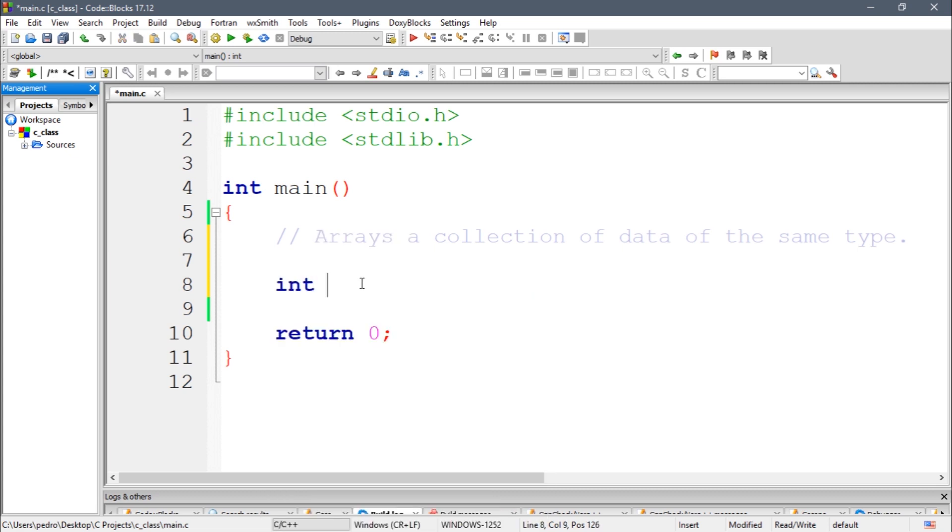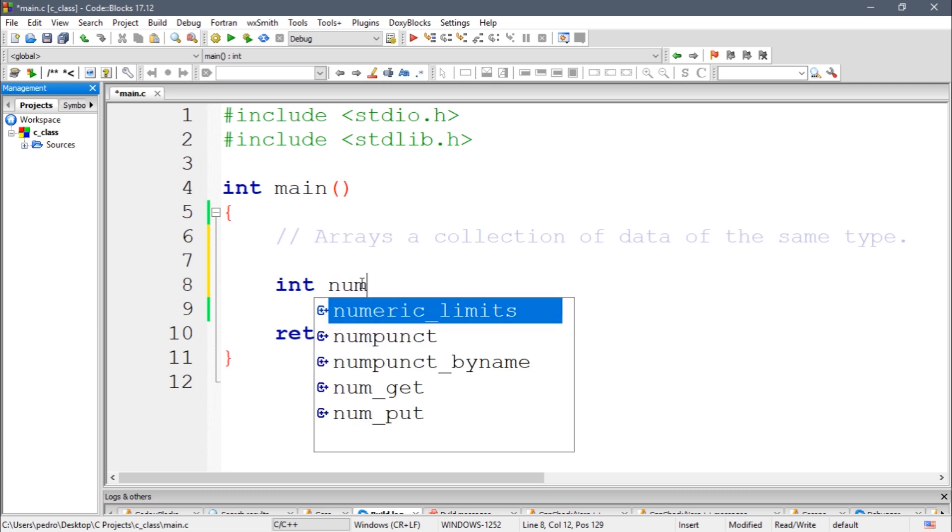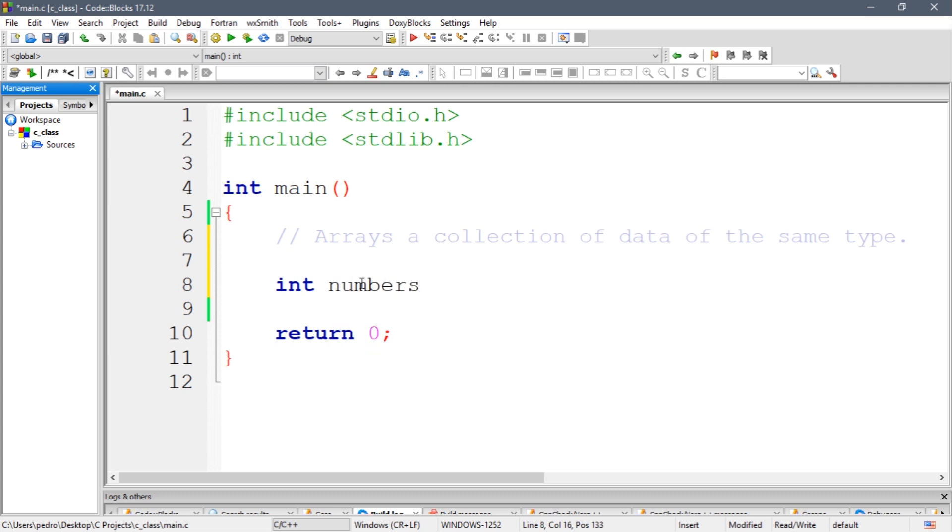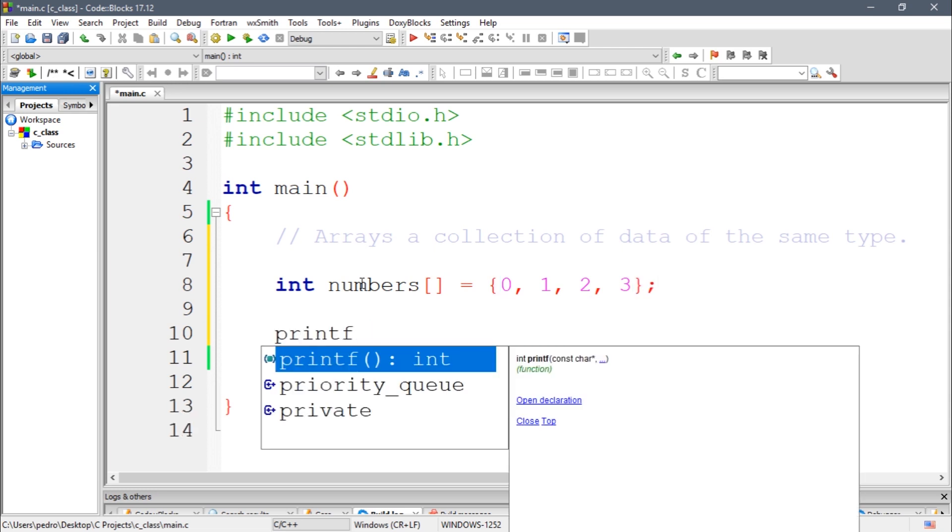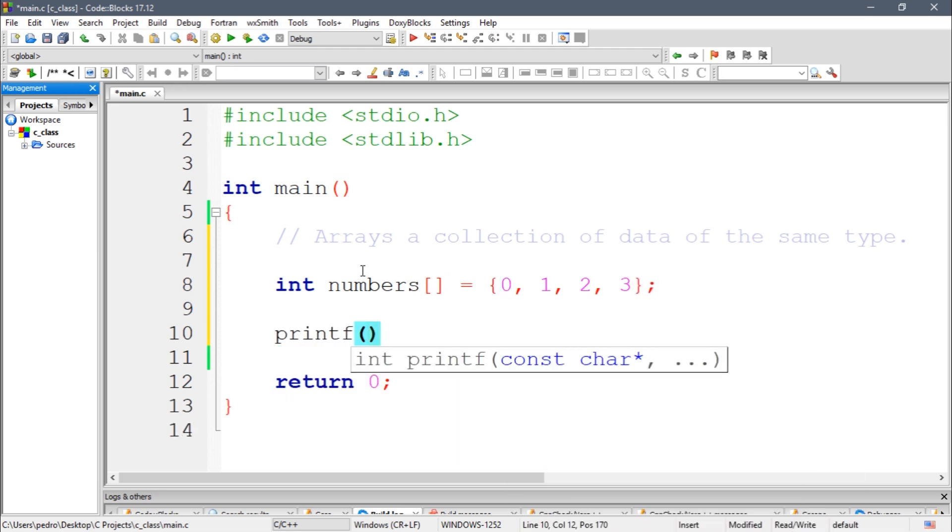Let's say I have numbers and this is going to be an array. I can initialize an array like this: zero, one, two, and three. And I can print some number, for example let's print the first number.